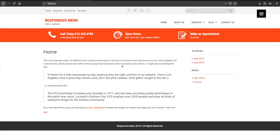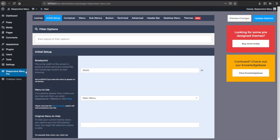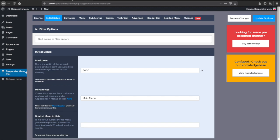If your theme doesn't have options to remove this yourself, the only way of doing this is to find the CSS selector for the menu and then add them in the plugin to the initial setup original menu to hide option.